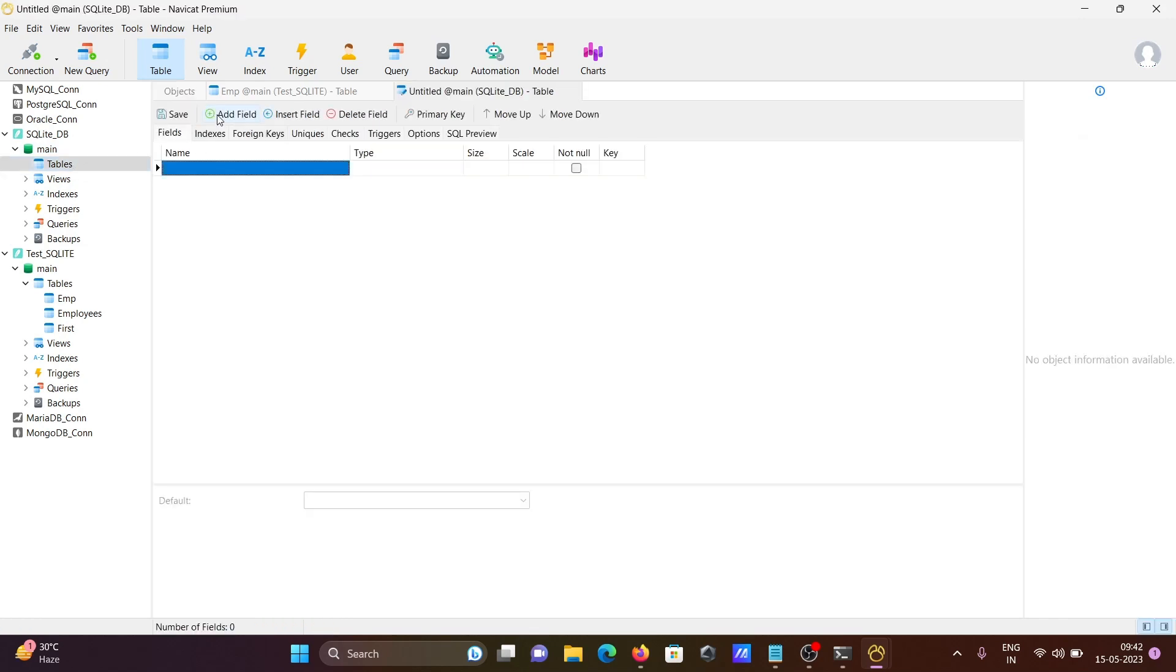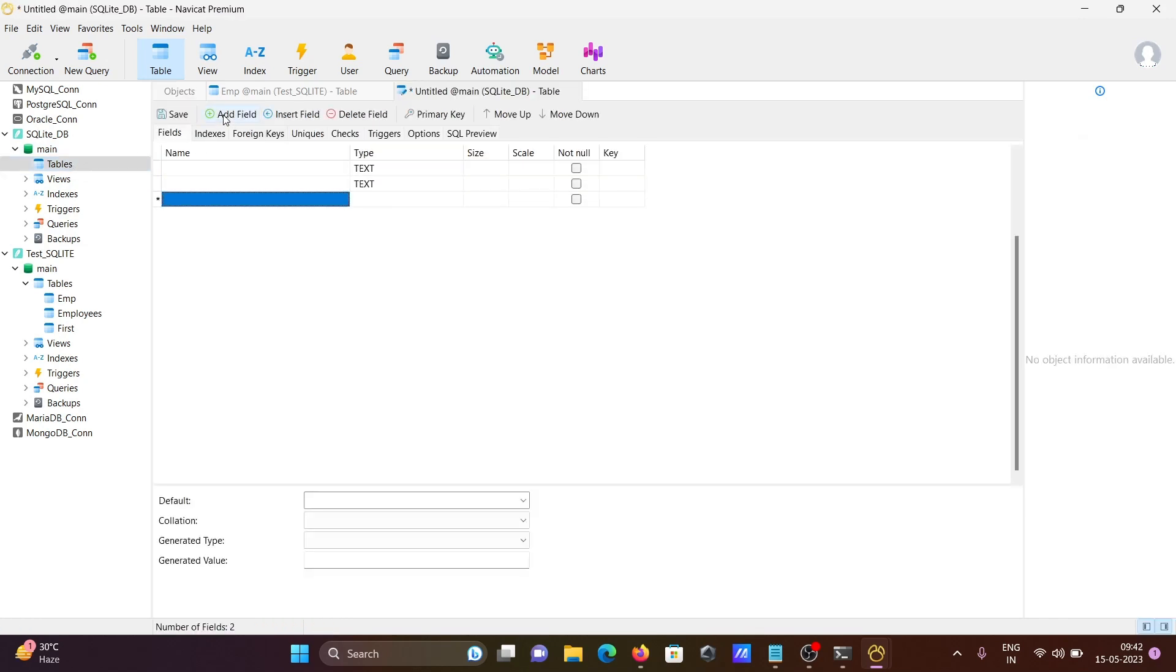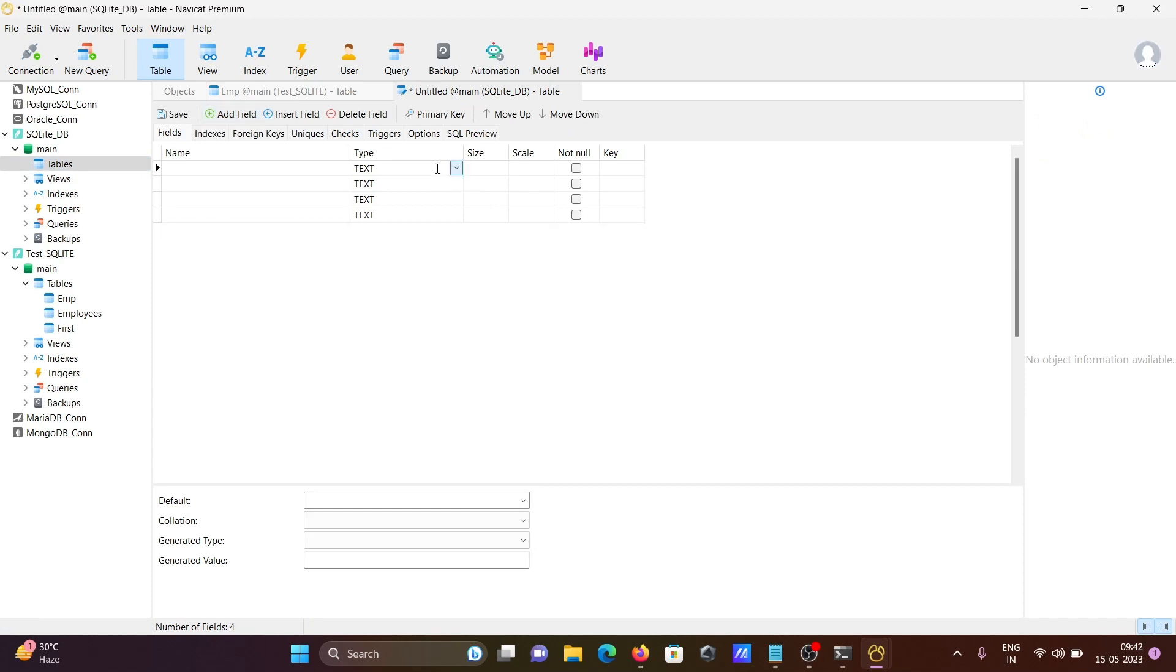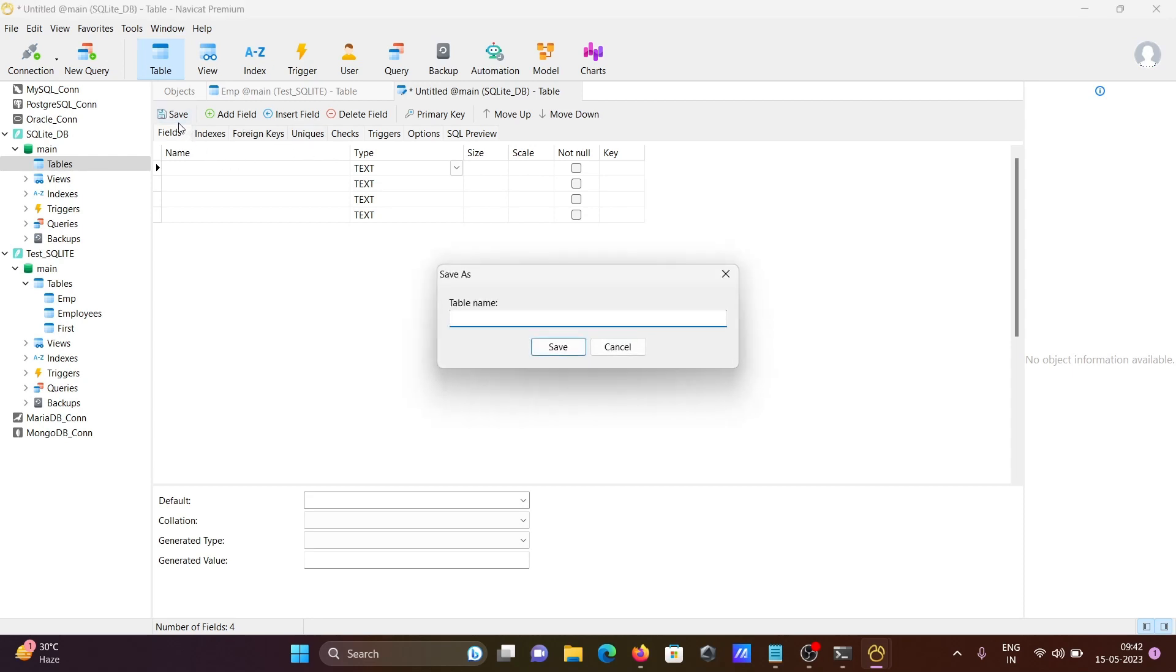Right-click on tables, click on new table. Here you can add columns, change the text size, make it primary key or foreign key, and save the table. Let's give the name abc.